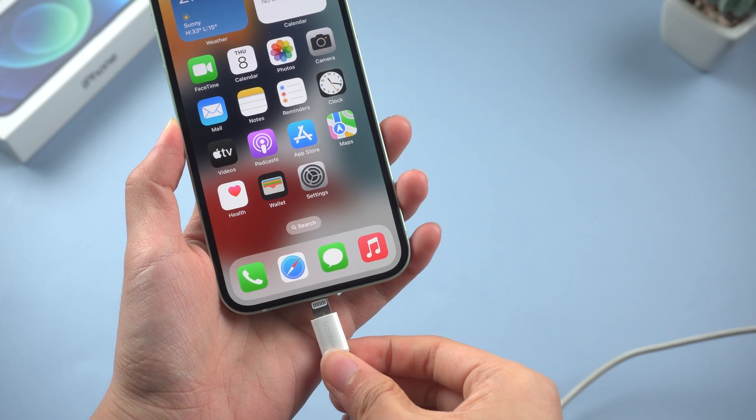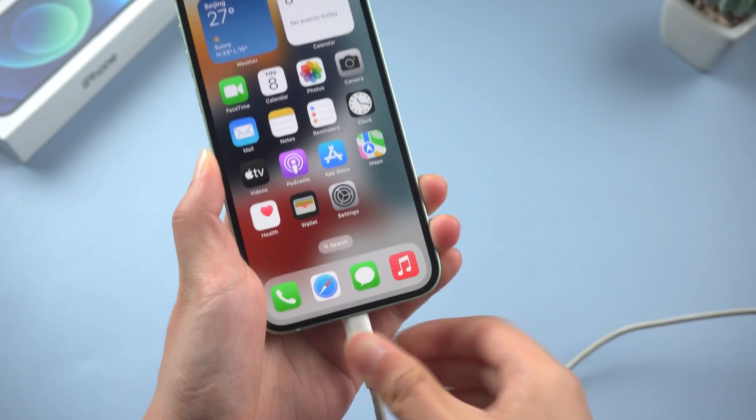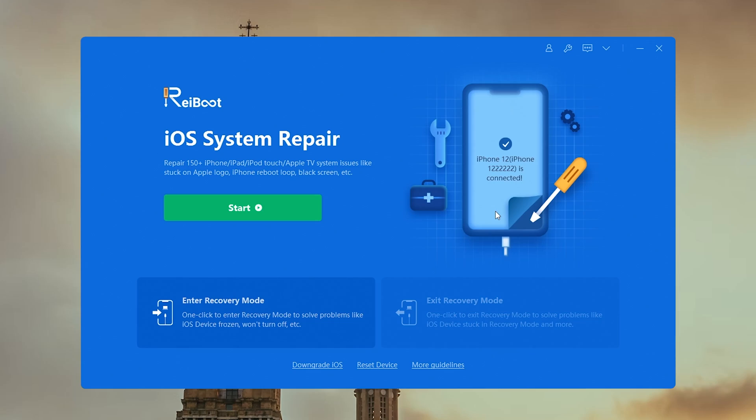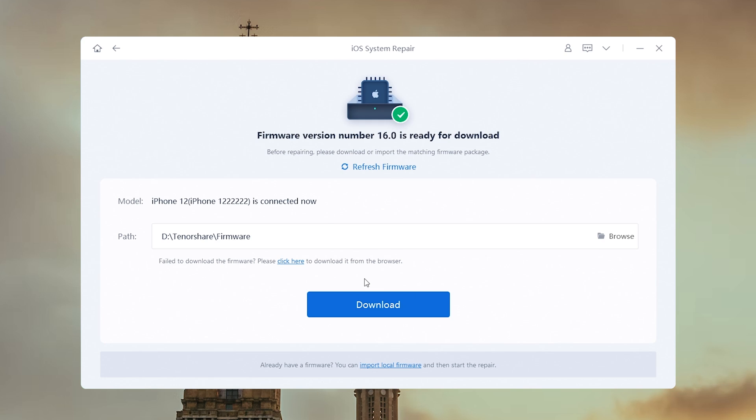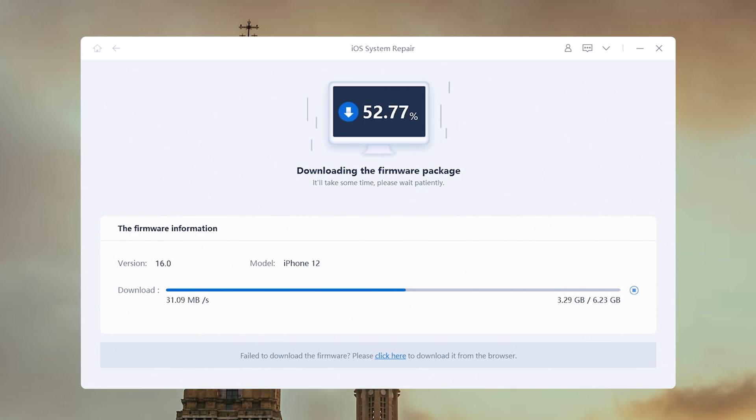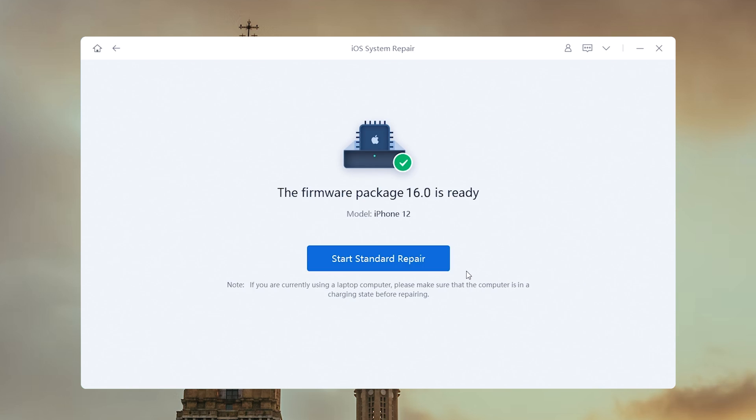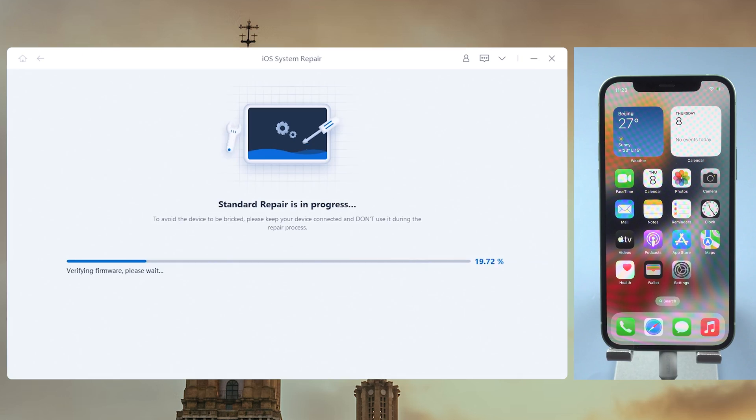First, connect your iPhone to the PC. Then launch Rayboot and click the green start button. Choose the standard repair so we can keep the data. On this page, you can get the latest iOS 16 firmware, download it to any location you want.